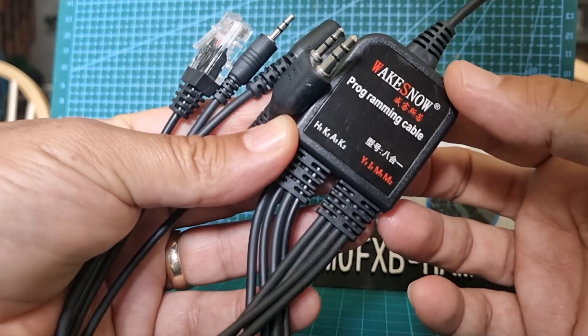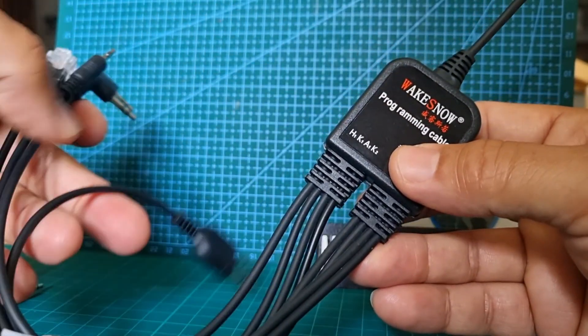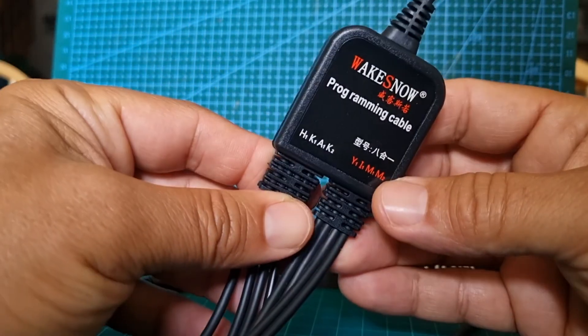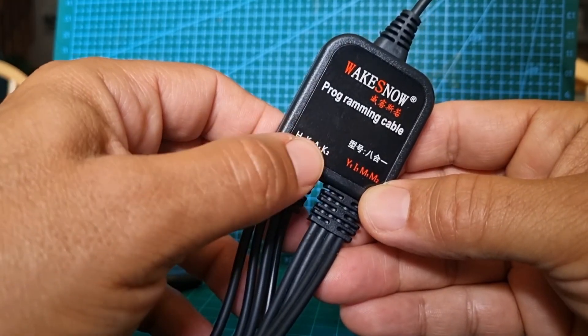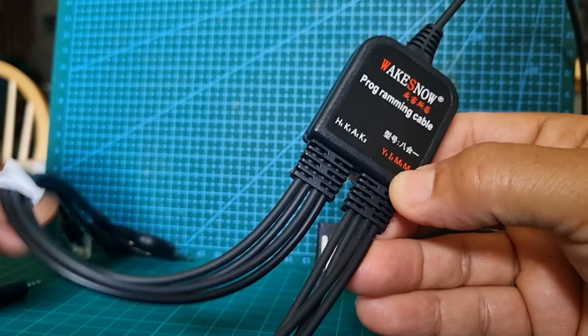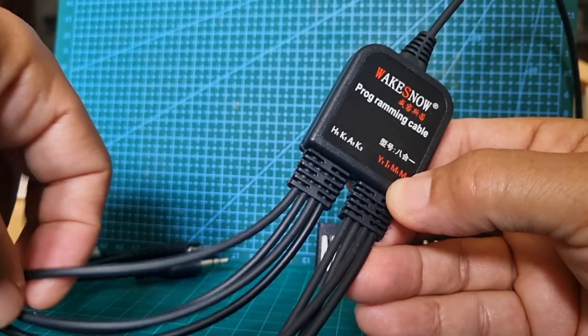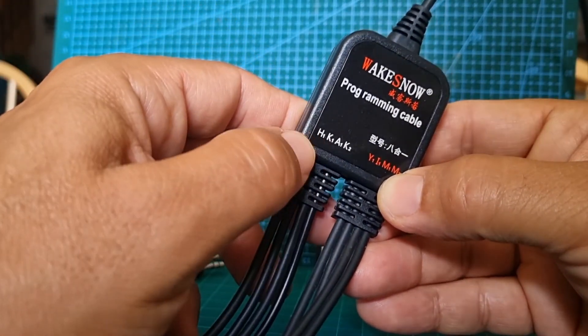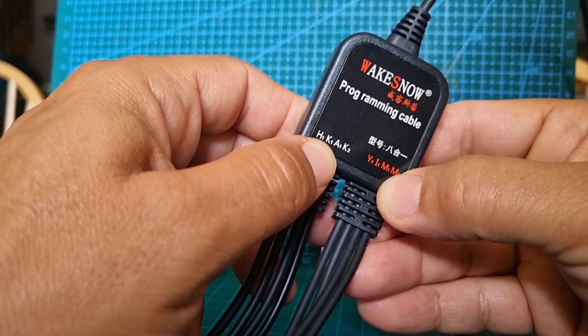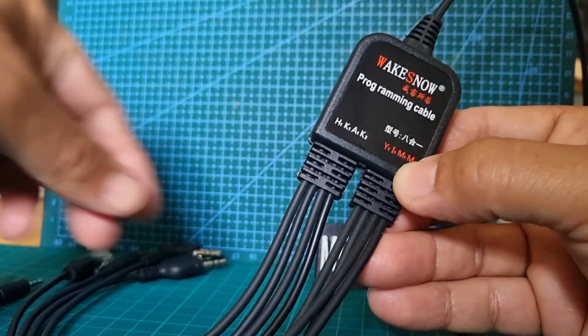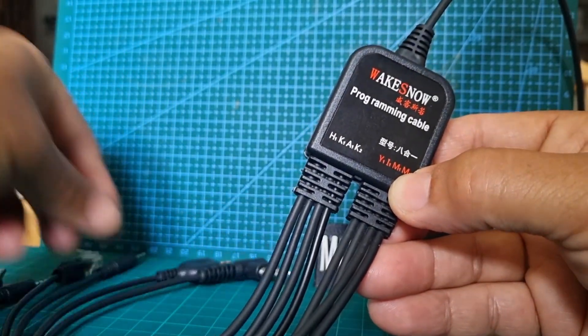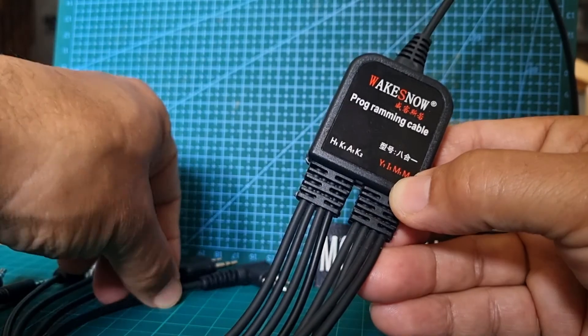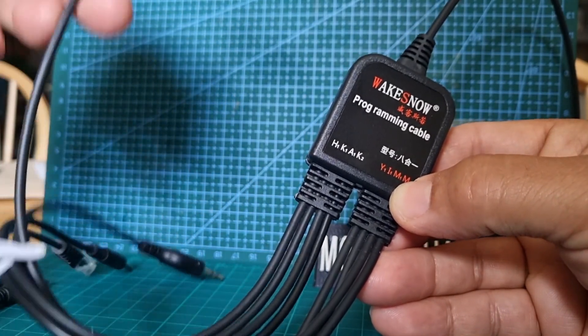Looking at the actual connectors, if you look here you've got H, K, A, K on the left side, and you can follow the cables down. I'm pretty sure the H is Hytera, K is Kenwood, Kenwood 2. The A is Anytone, that's one I'm not sure of. They haven't labeled the actual cables, but you can follow them.